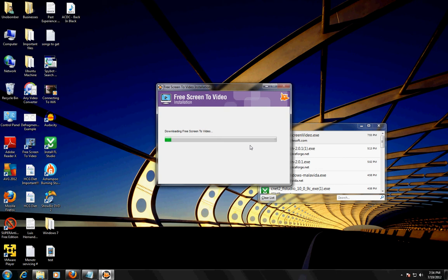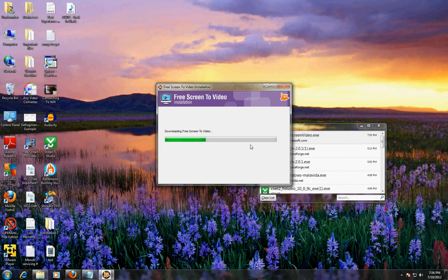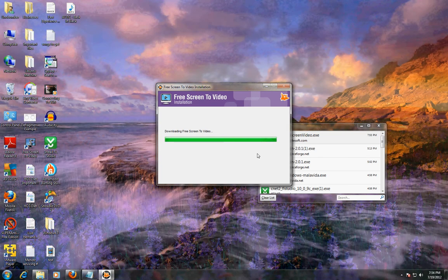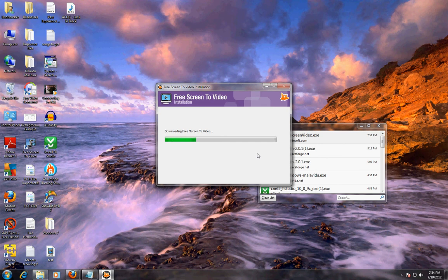It's going to download it first. I might cancel this because I'm using the program right now and I don't want it to override it. I'm using this program right now to do this video, so this is how you do it. Just follow the simple installation instructions.